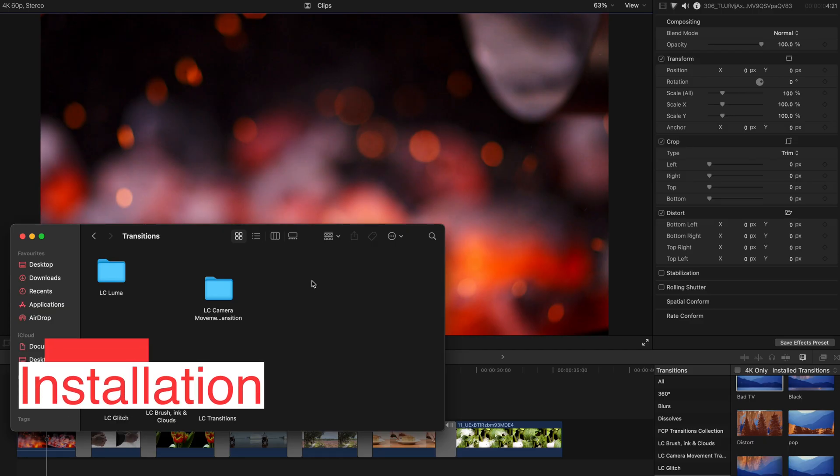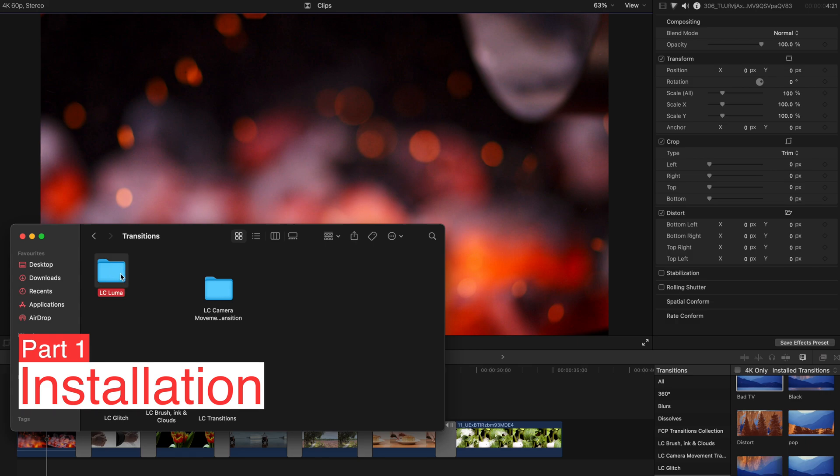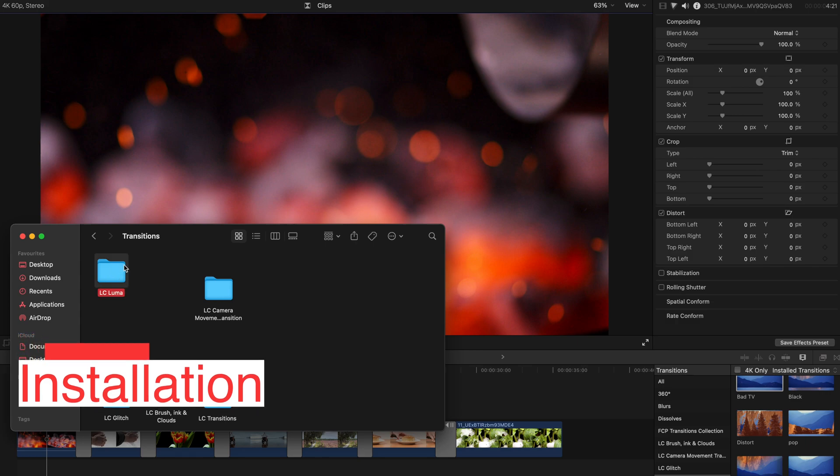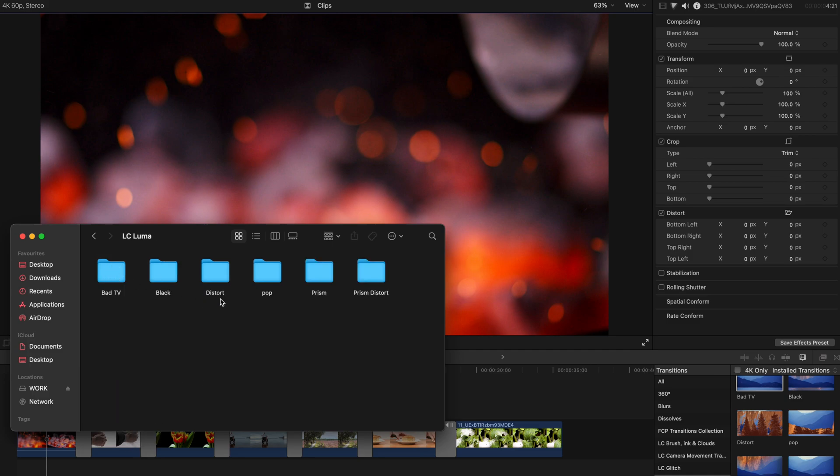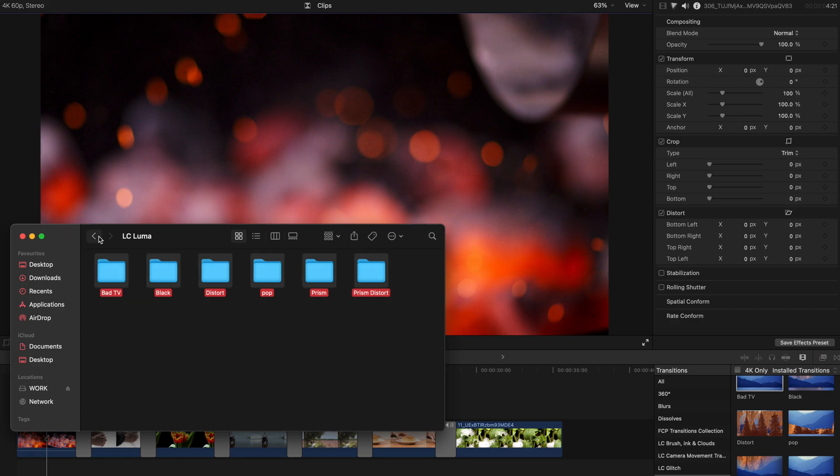First of all, you can find the link to download this transition pack in the description. And after you've already downloaded it from the Google Drive, and unzipped the pack, you will receive LC Luma transitions pack, and once you open it, you have 6 transitions in total.